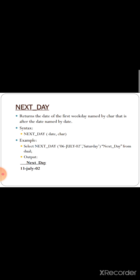The next function is NEXT_DAY. It returns the date of the first weekday named by the character value that comes after the given date. The syntax is NEXT_DAY(date, char), where you provide a date and then specify a day name as a character. For example: SELECT NEXT_DAY('6-July-02', 'SATURDAY'). Given that date, the next Saturday after it falls on 13 July 02, so that is the output.